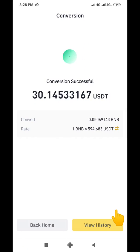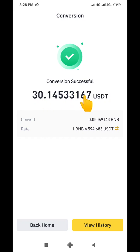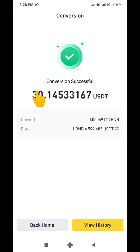We've now converted our BNB to USDT — that's 30.1. As I told you earlier, Binance doesn't really charge you with this method; if they do charge it's going to be like 1 cent or at most 2 cents. The amount we saw initially was 30.1 and after conversion it's still 30.1, so we were not charged. There's no fee, or if there is, it's very minimal.